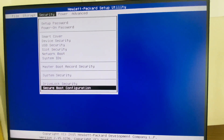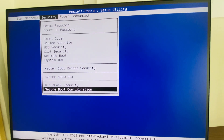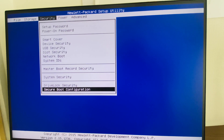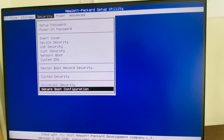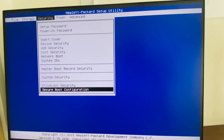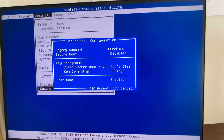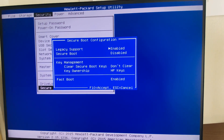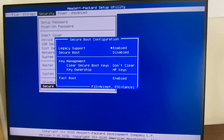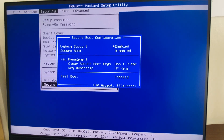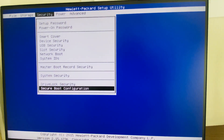To recap: to enable legacy support, go to the Security tab in the BIOS, then go to Secure Boot Configuration. First, disable the Secure Boot, then enable the Legacy Support. Press F10 to accept and save the changes.